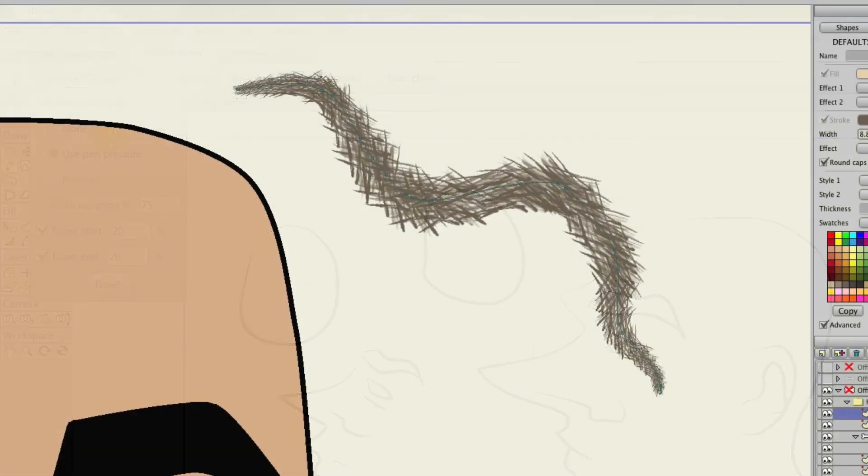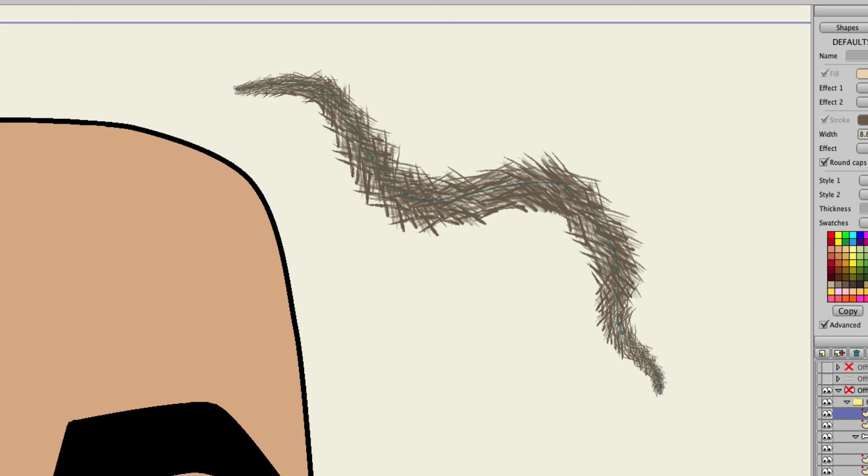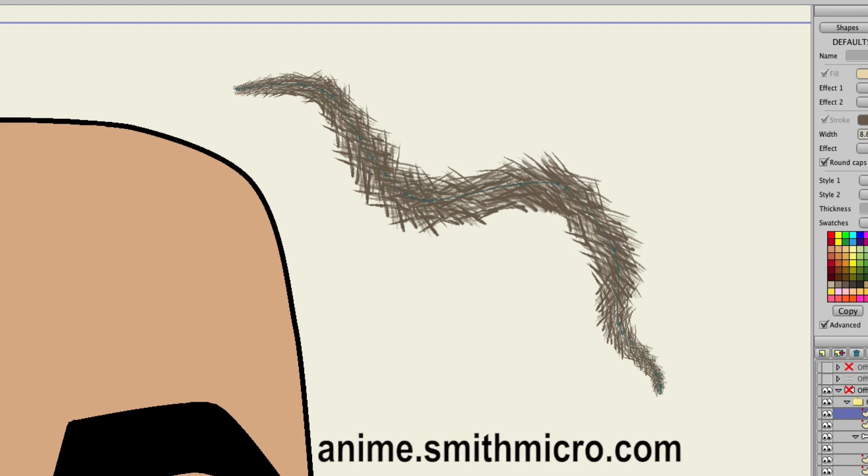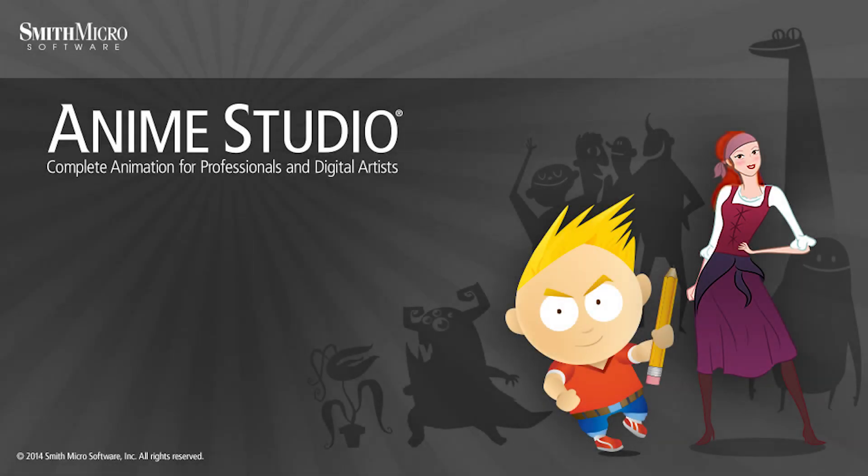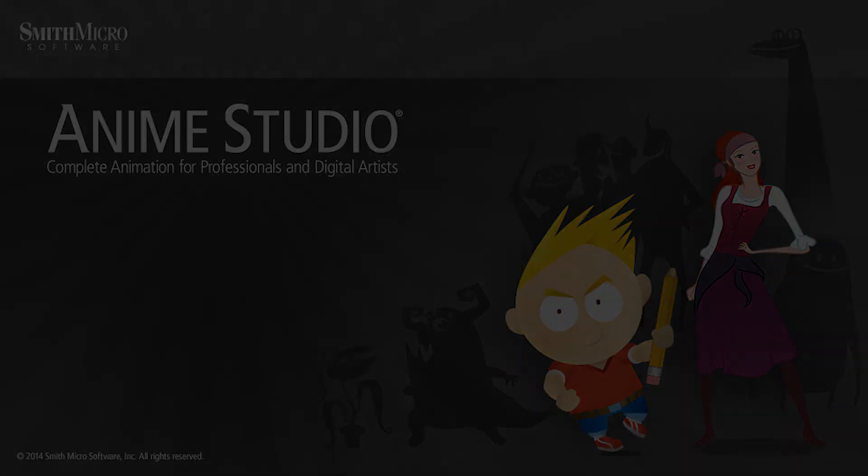And that pretty much sums up the freehand enhancements in Anime Studio. If you'd like more information on Anime Studio, you can visit the official Anime Studio website at anime.smithmicro.com. Thanks for watching, guys, and we will see you next time.